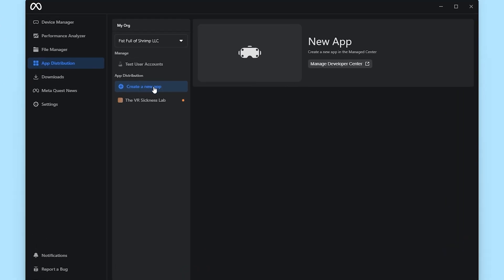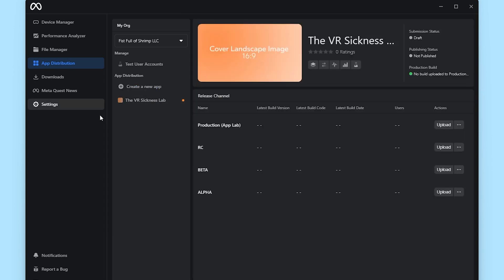But I guess we're going to go back to the hub. Coming back to the hub, if we click on create a new app again, it just tells you to go to the Manage Developer Center. So you have to create the app on the website, but you can't upload it there. You have to upload it here. And you'll see that the VR Cygnus Lab is now ready to upload here. It seems a little tedious, and it is. But that's what we're working with, so let's go for it.